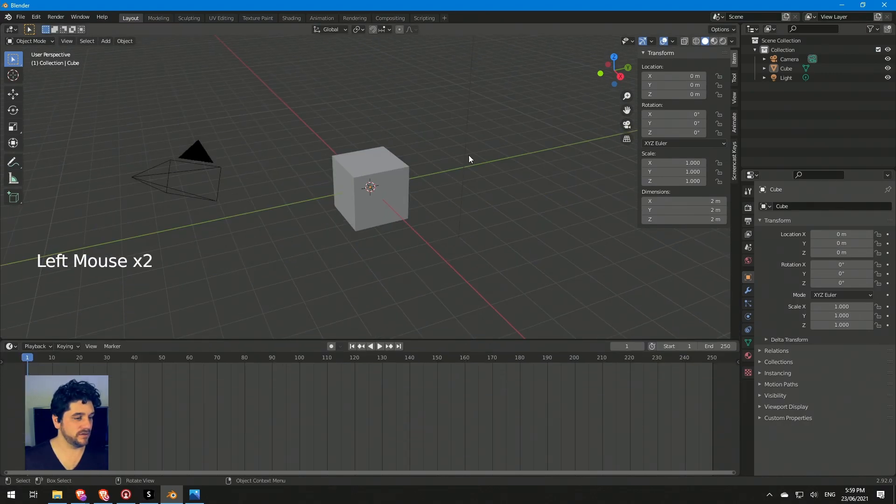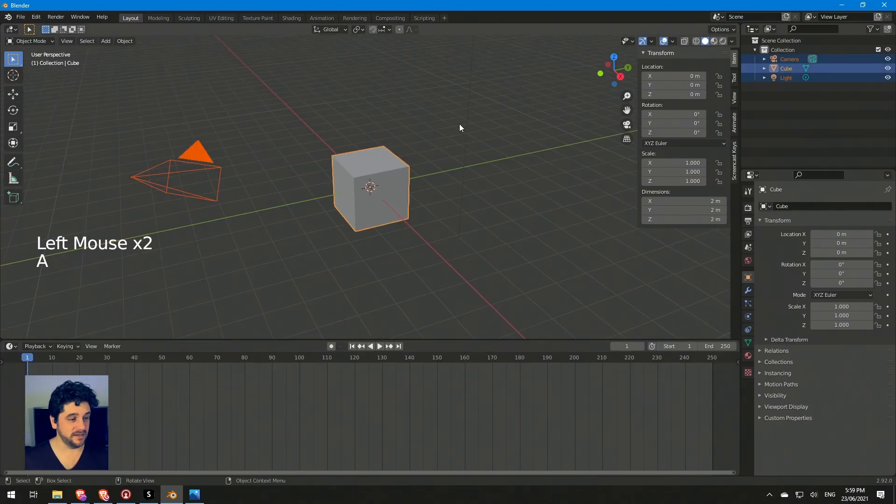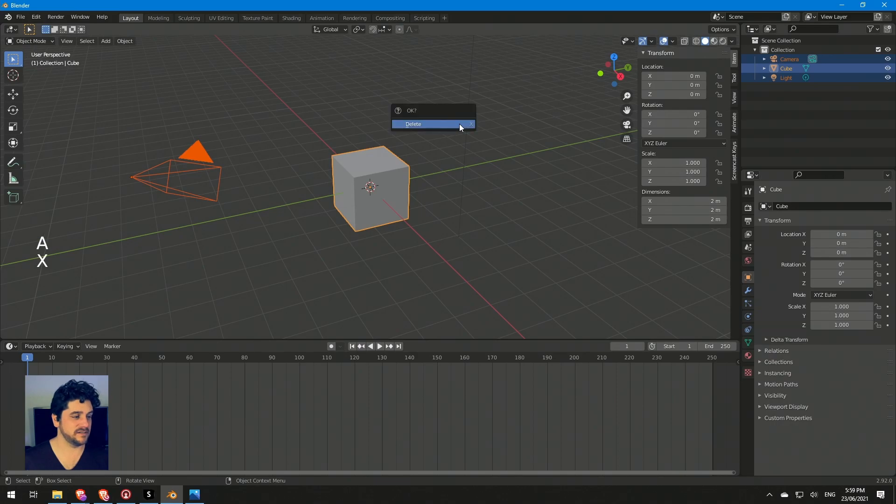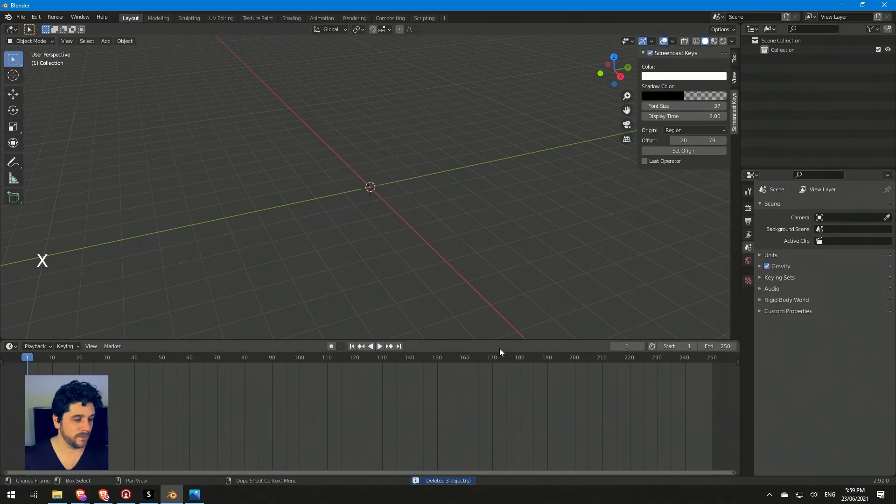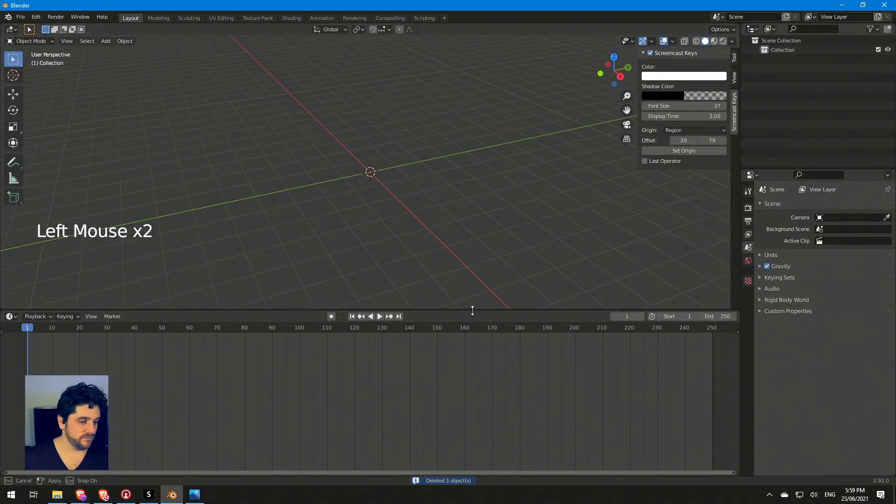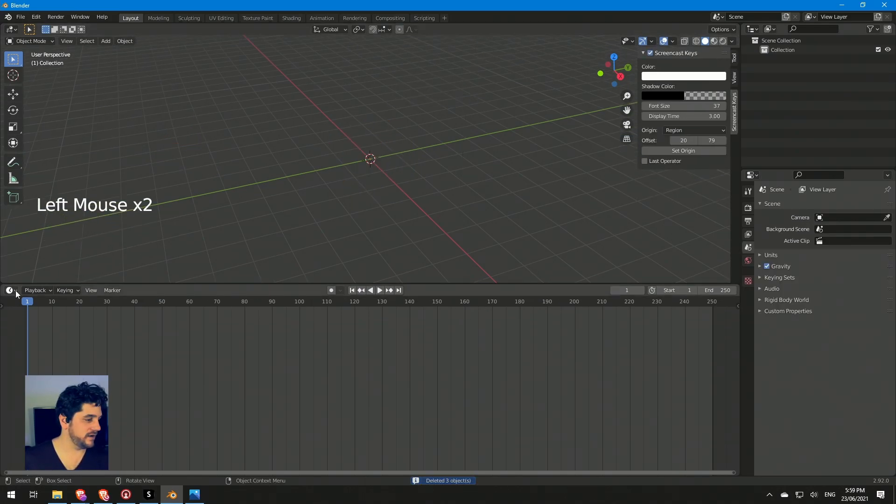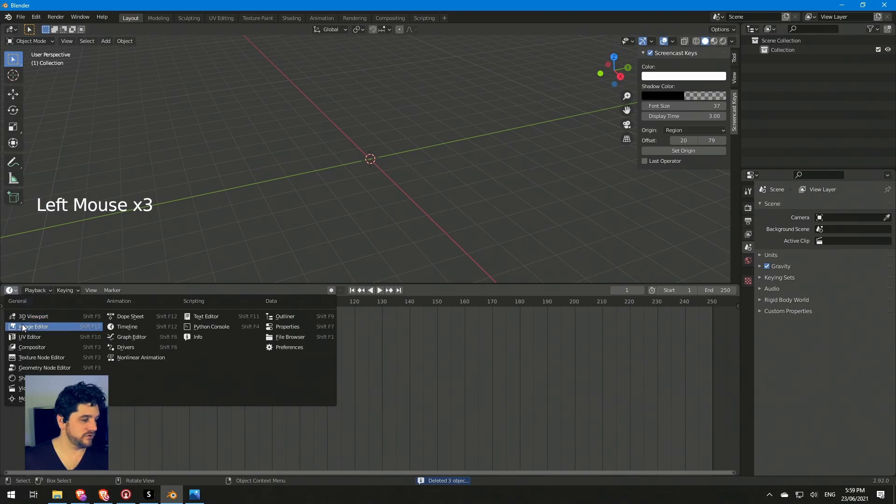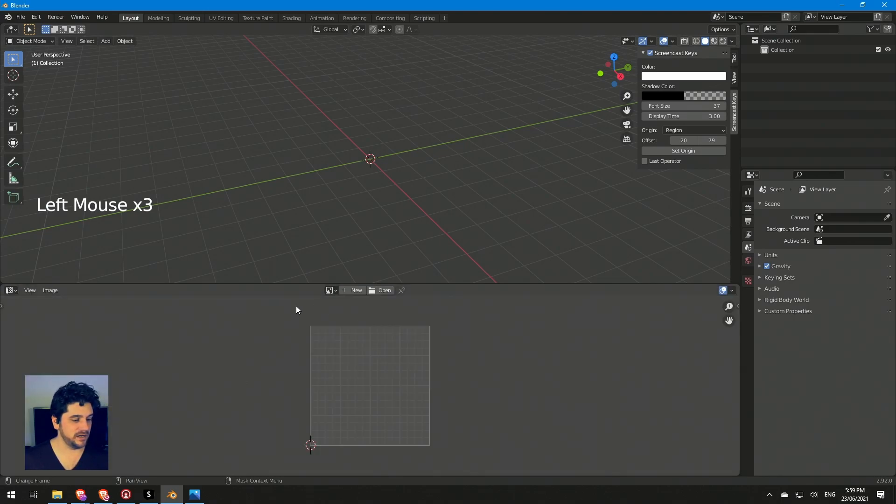So we've got two windows here. I'll delete everything - hit A to select everything and X to delete. I'll drag up this window, second window down here, and I'll switch that over to my UV editor. So I've got my UV canvas just here.